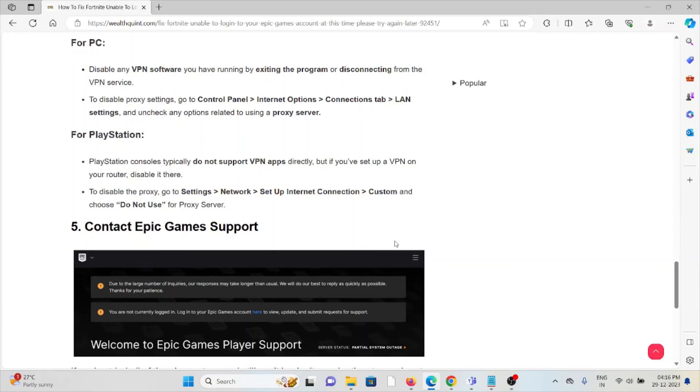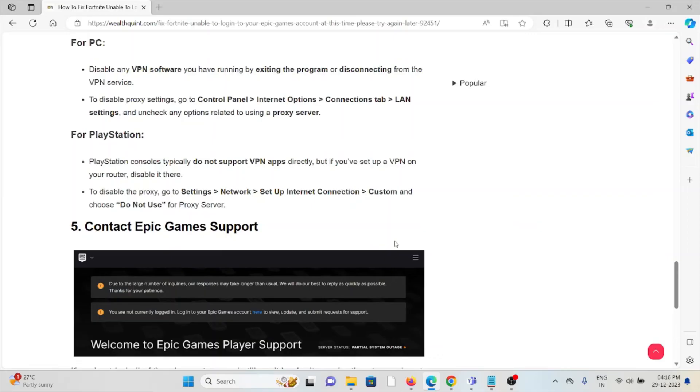For PlayStation, PlayStation consoles typically do not support VPN apps directly, but if you have set up a VPN on your router, disable it there. To disable the proxy, go to Settings, Network, Set Up Internet Connection, Custom, and choose Do Not Use for Proxy Server.